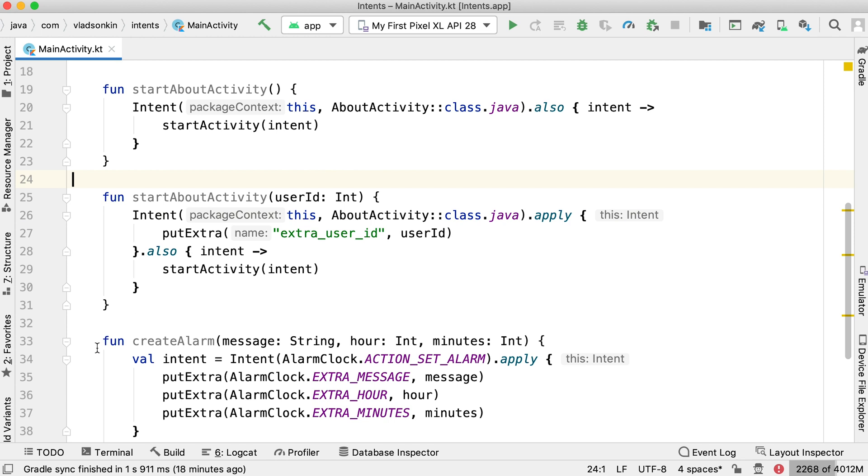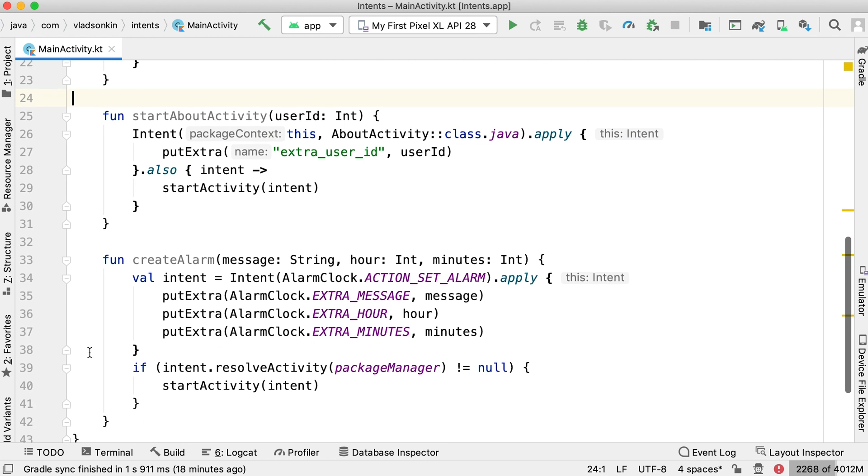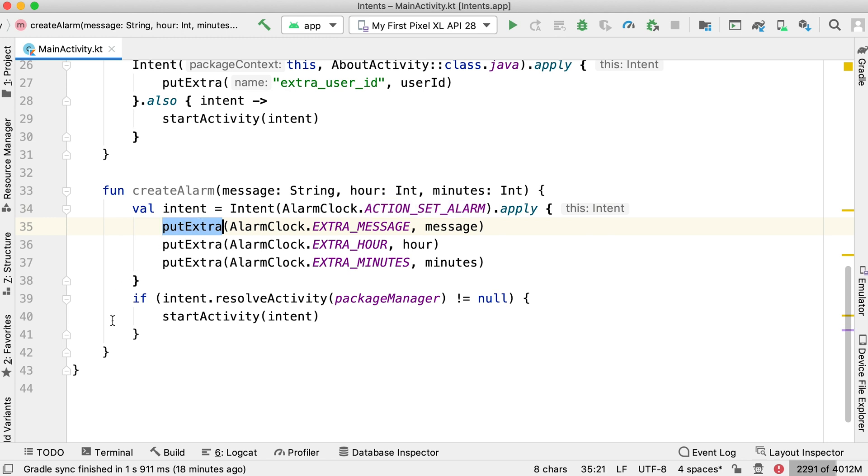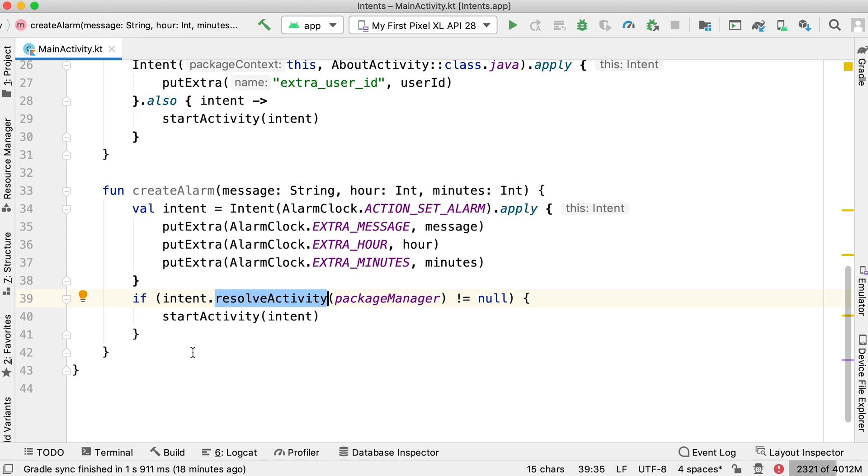But more often, we use implicit intents to launch other applications. For example, you can use this code if you want to create an alarm. Here we specify the action, set alarm, and extra data for it. Also notice that here we use the check with resolveActivity. Our application will crash if Android can't find a suitable app for your action, so this check ensures that we launch or return only if there is some alarm app that can handle it.